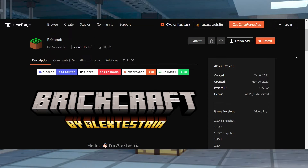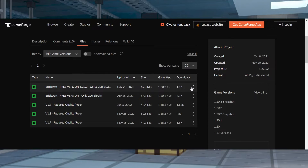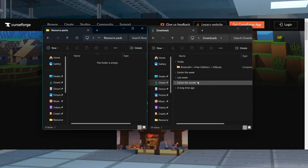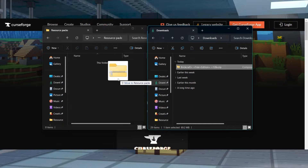Head to BrickCraft on CurseForge and click Files near the top. Then you can find your desired game version and click the three vertical dots to download the file. Save this file somewhere easy to get to, to use in just a minute.